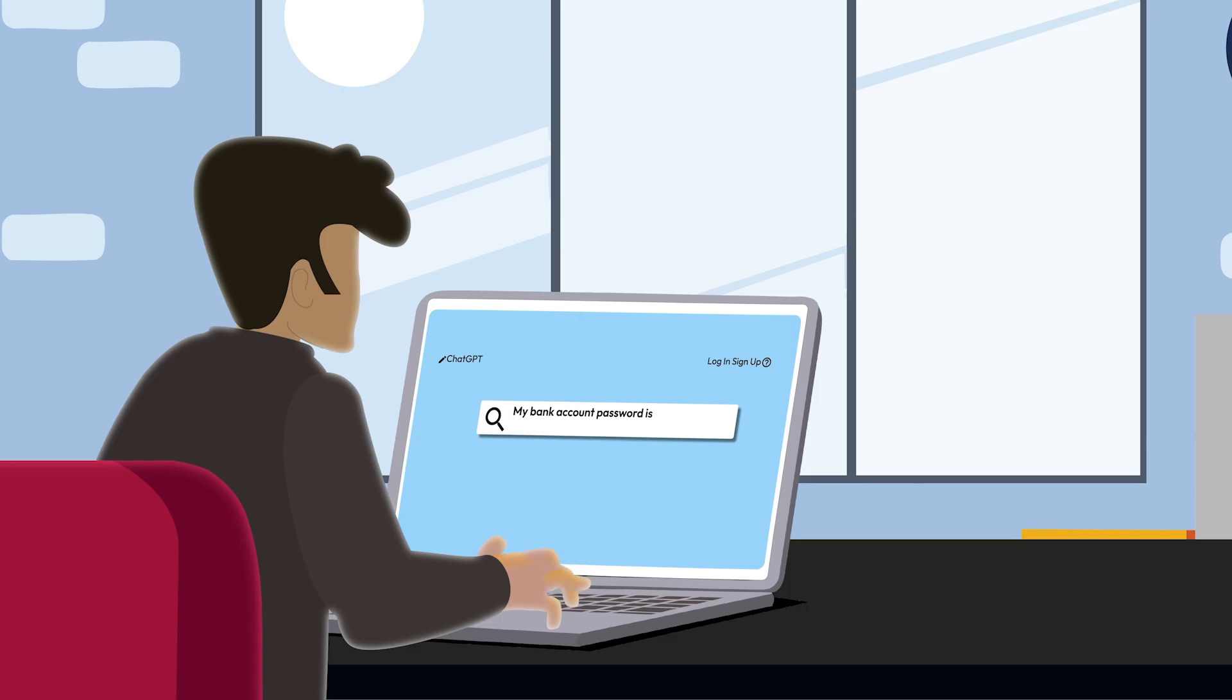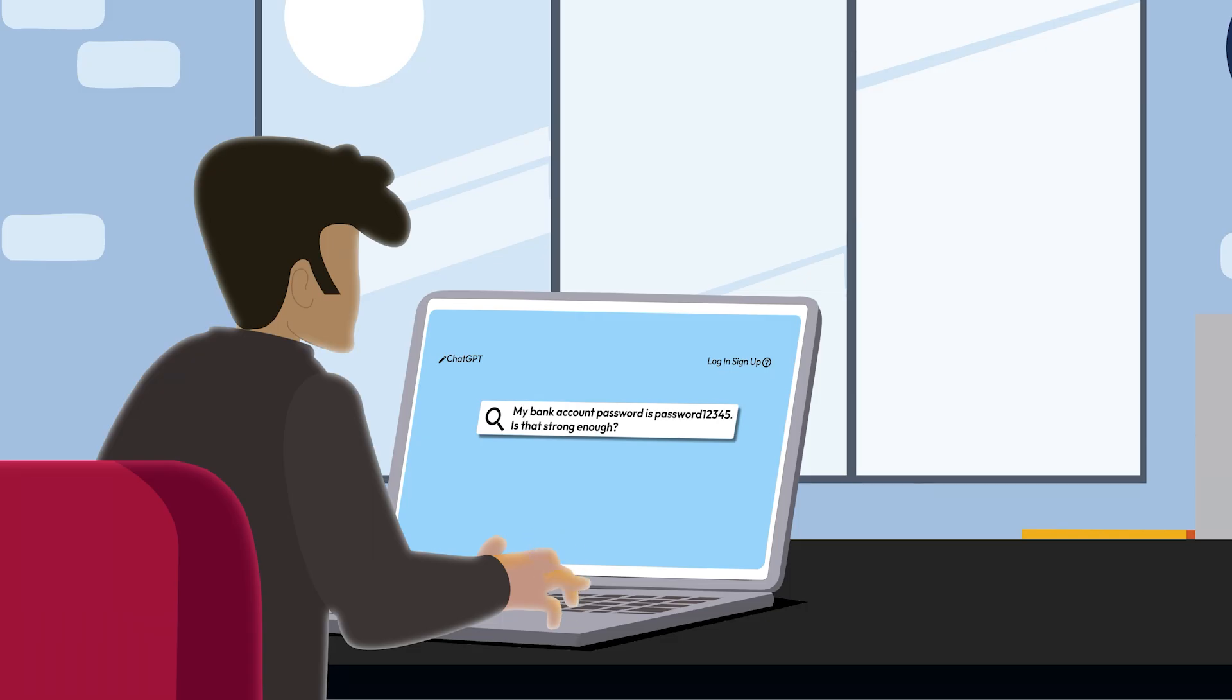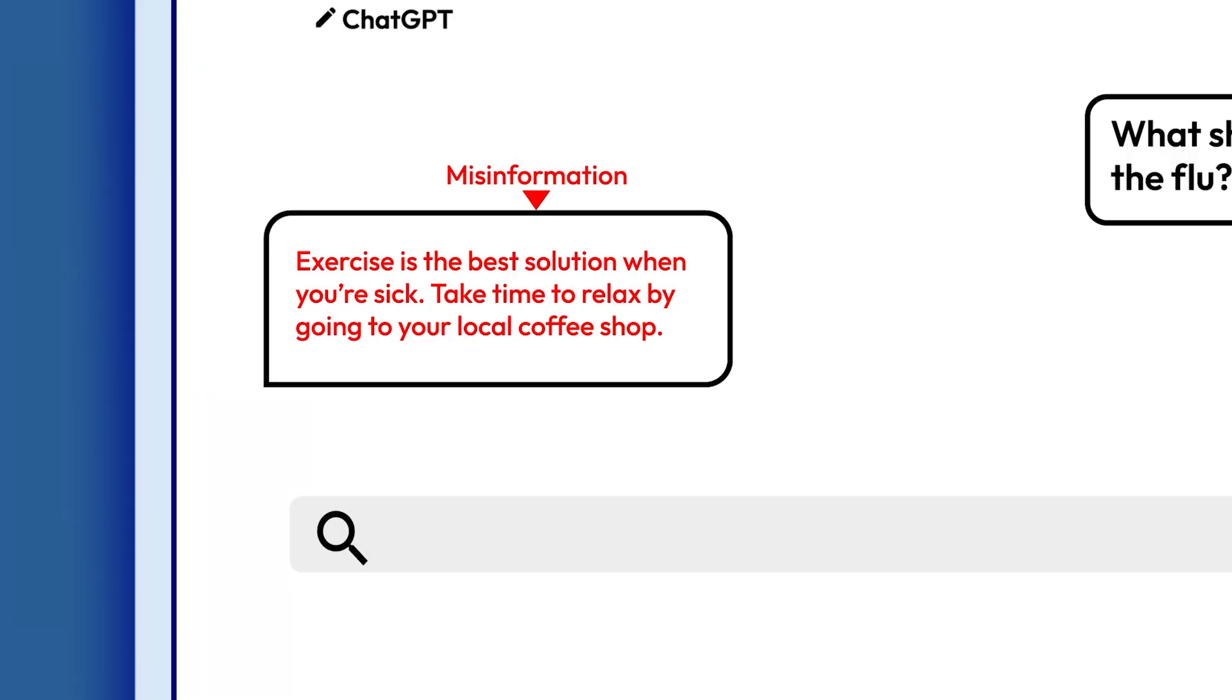Never enter information, passwords, or private documents. ChatGPT can also generate misinformation. Always fact check what it tells you before trusting or sharing it.